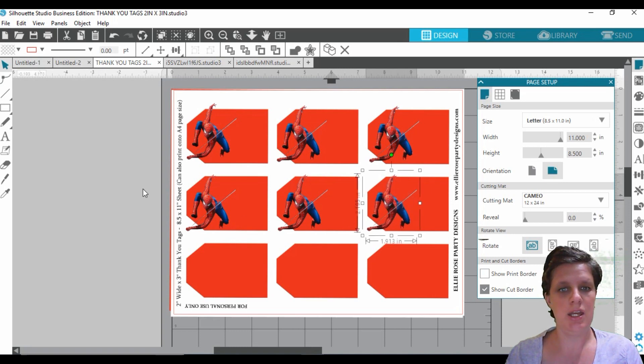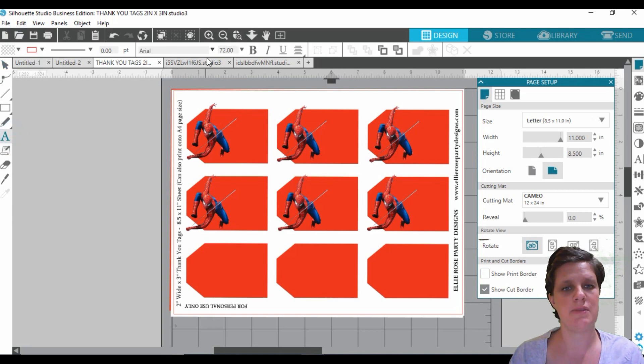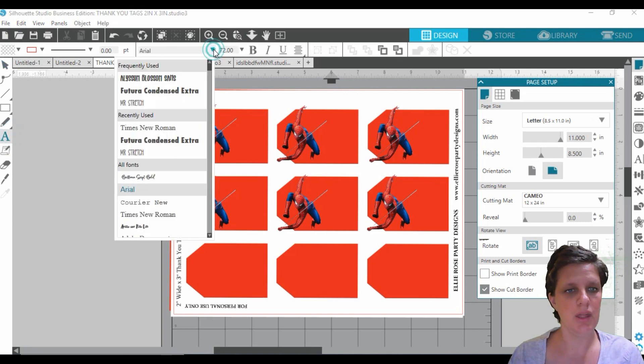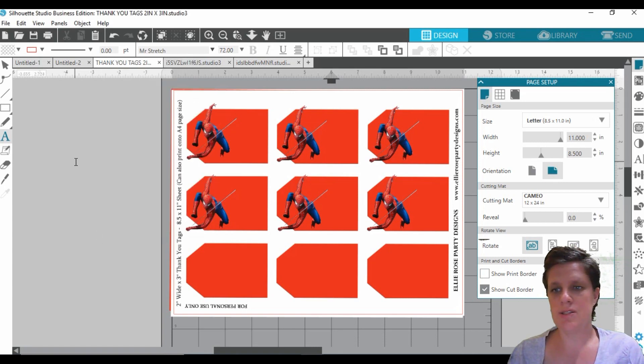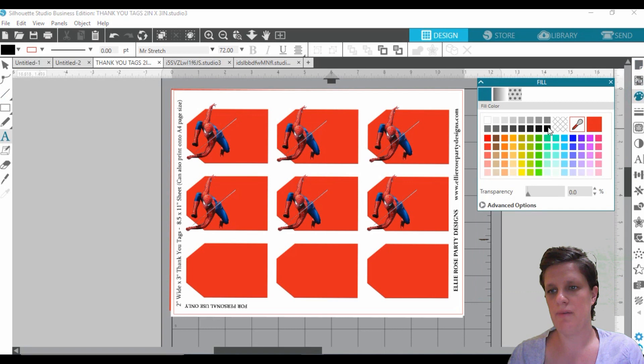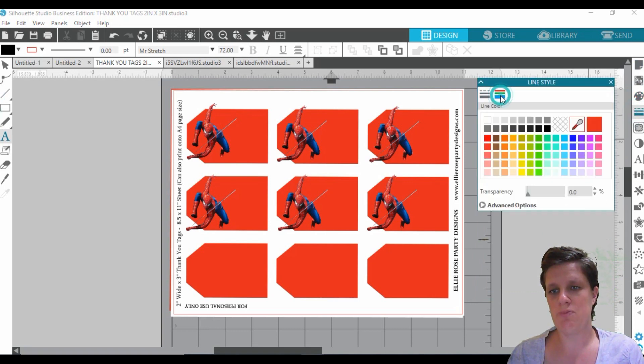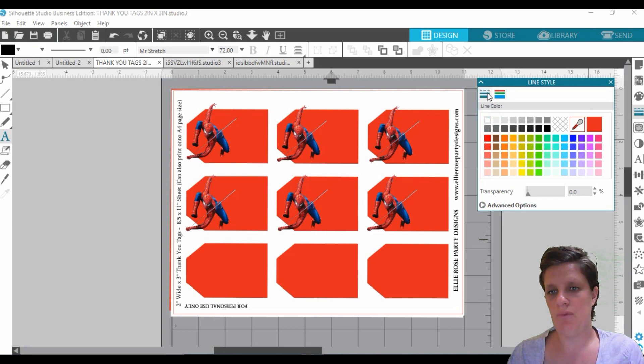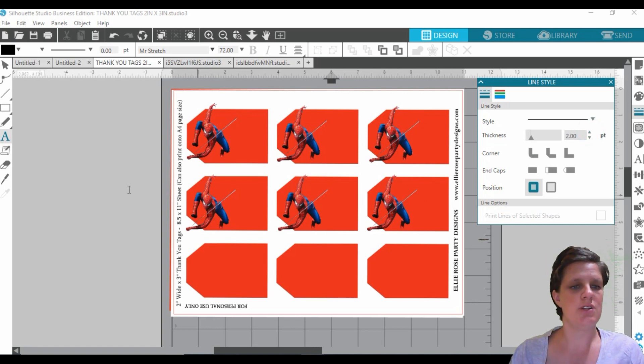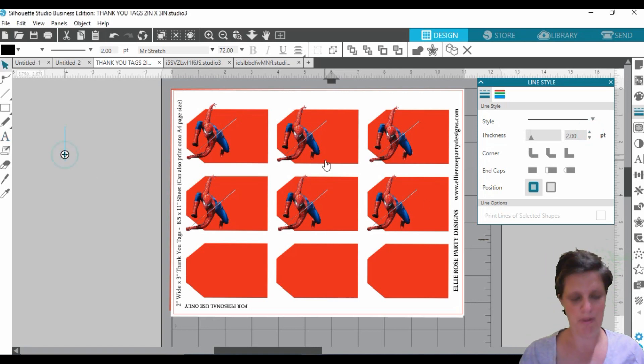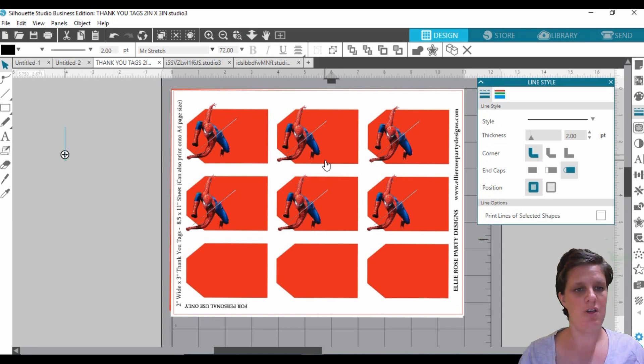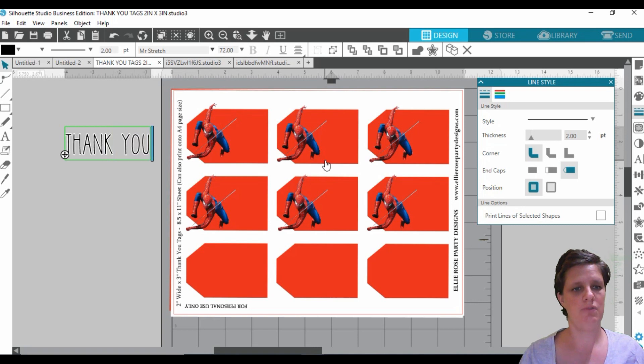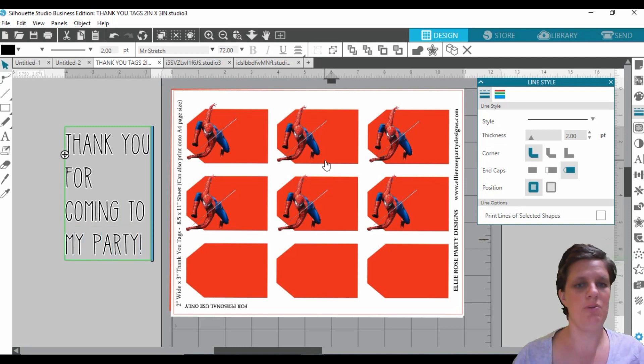All right, so now that you have done that, let's add in our font or our writing. So all I'm going to pretty much put is, let's change the color to black. And I want my border to pretty much be white, and I want to make that a little bit more thicker. Okay, so let's go over here. Oh no, sorry, this is a thank you text. Let's go, thank you for coming to my party. Whatever you want to put.